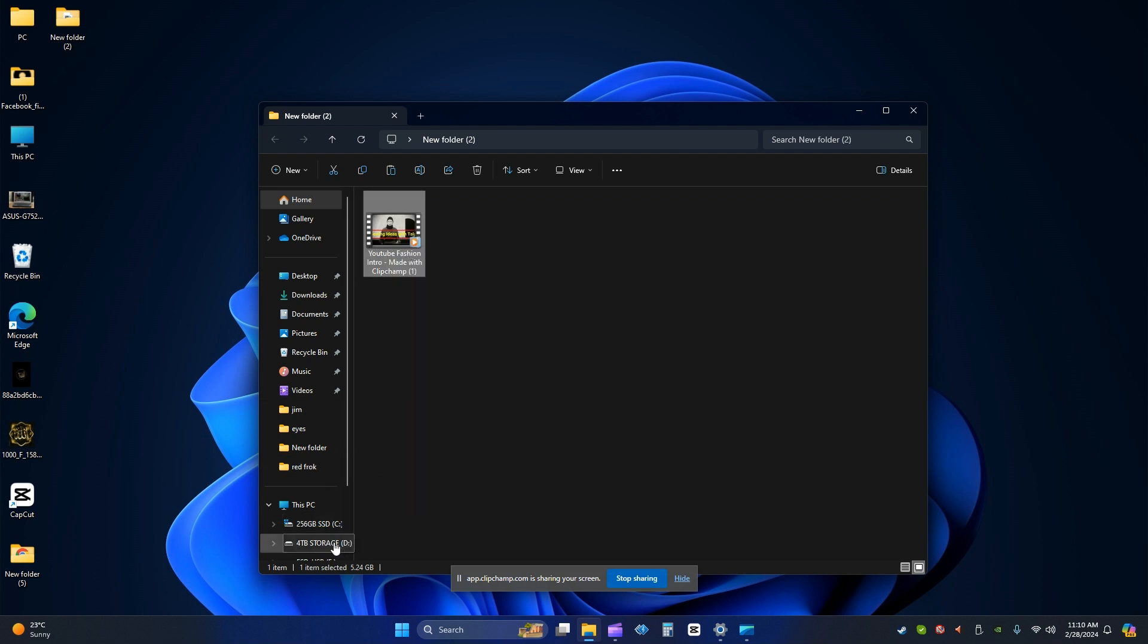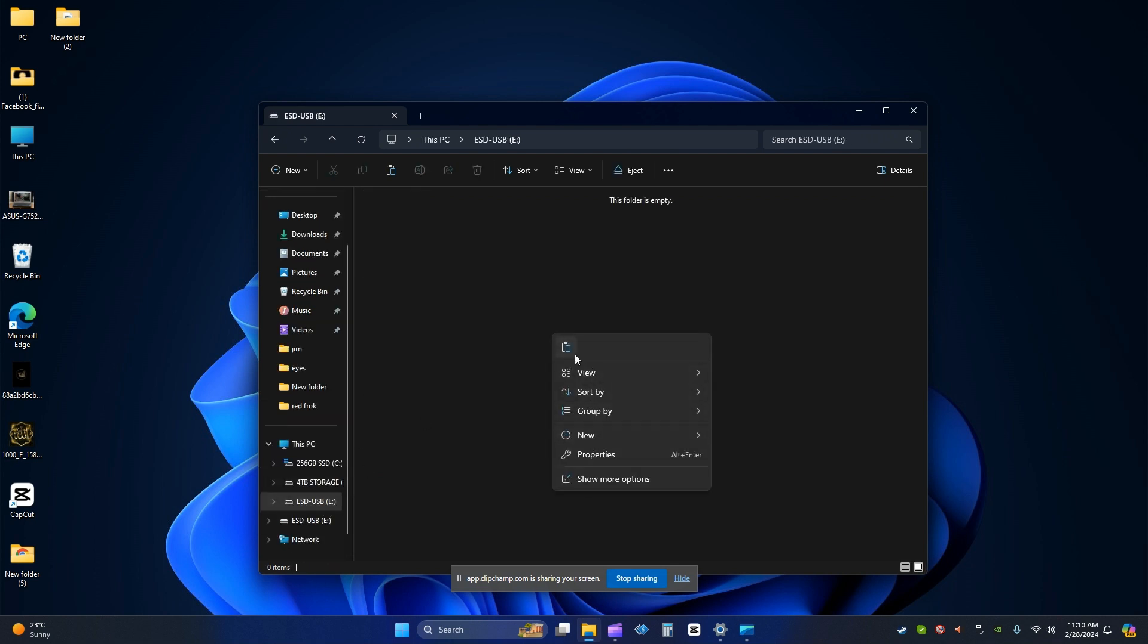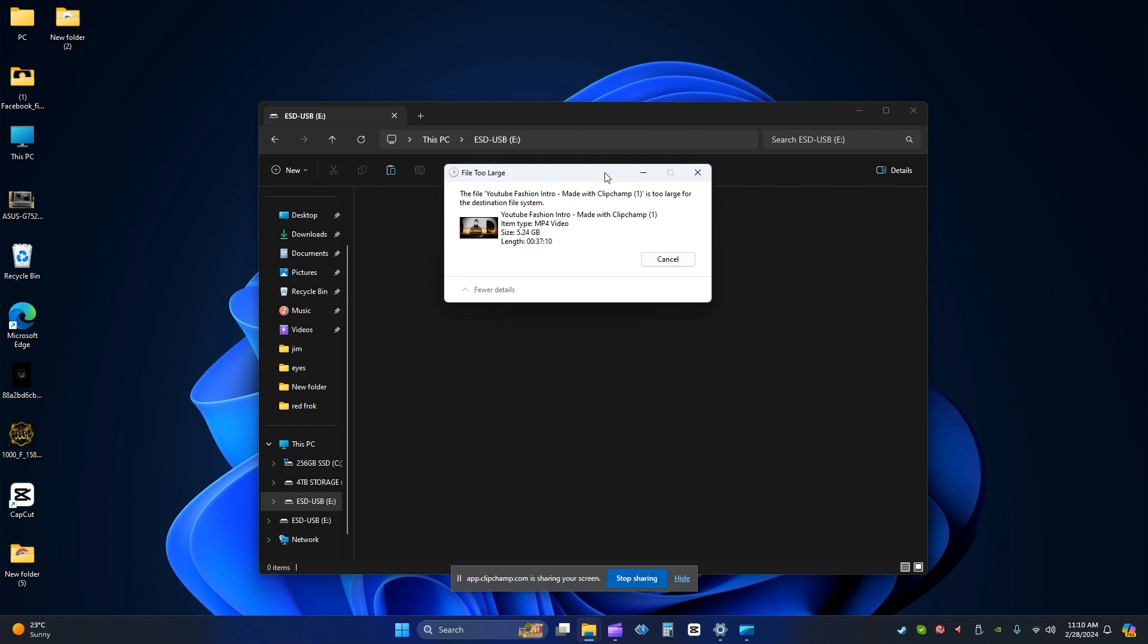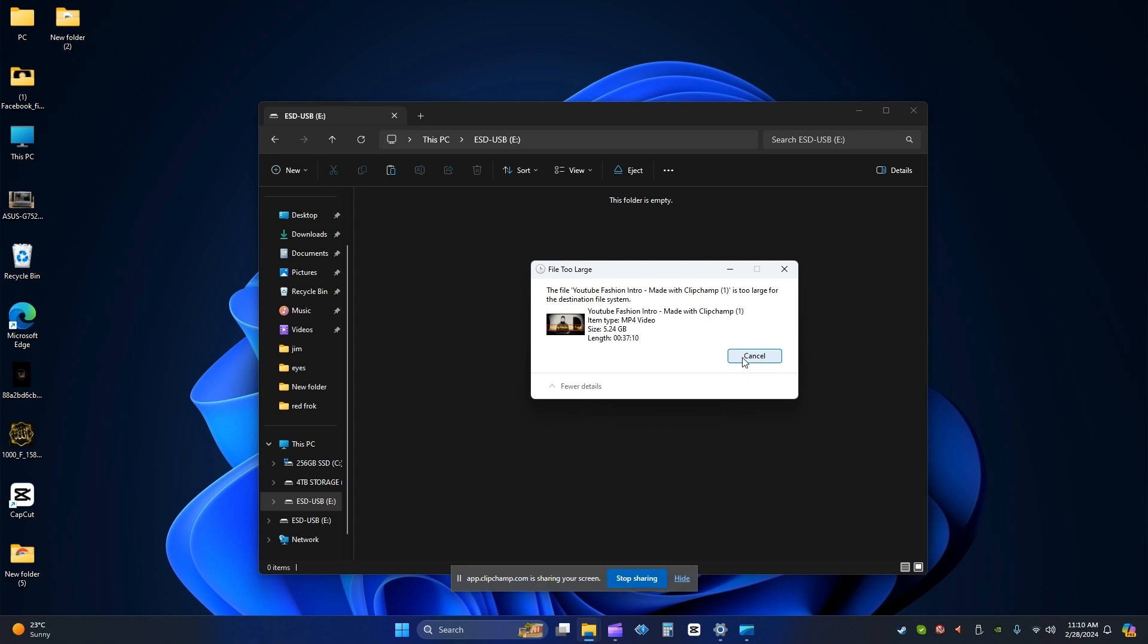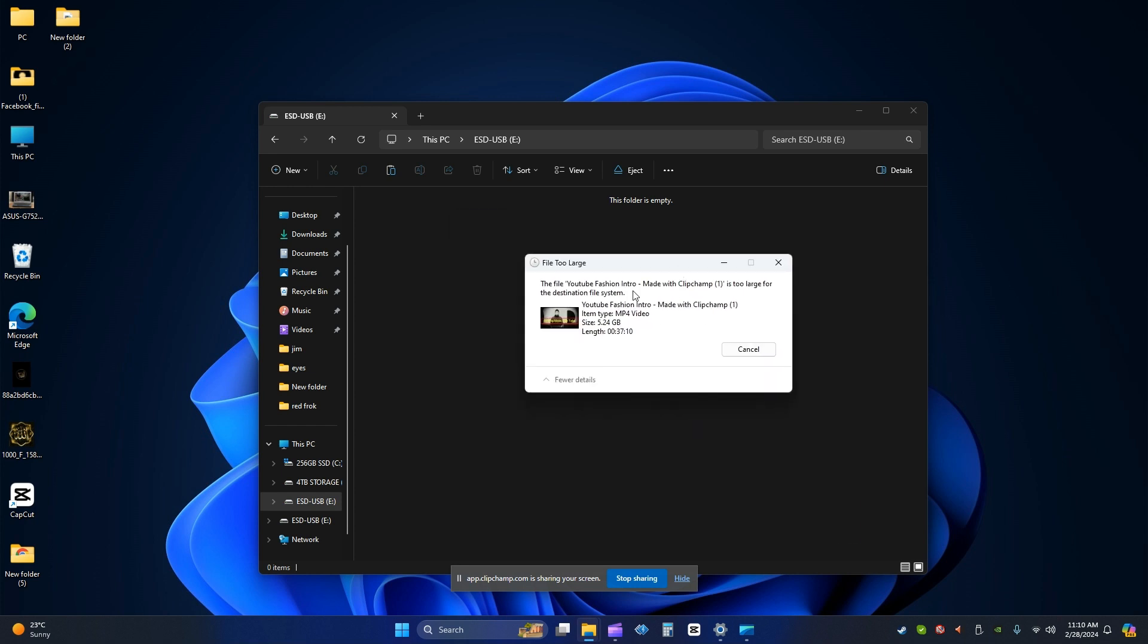It is going to give an error like this - the file is too large for destination file system. So I cannot copy this. If you are facing this same error like this one, follow the steps.